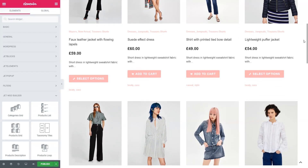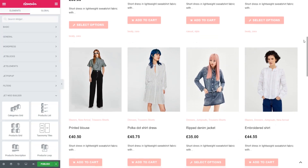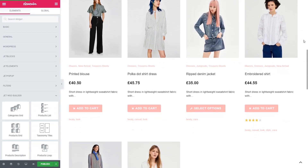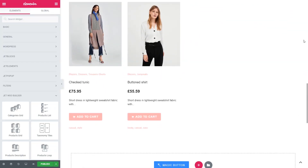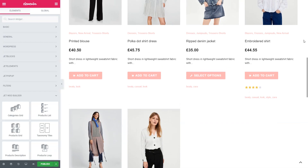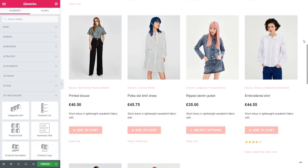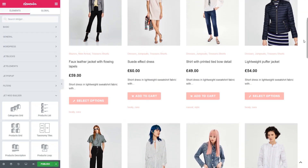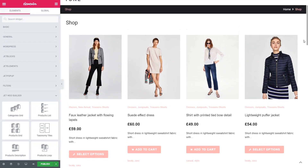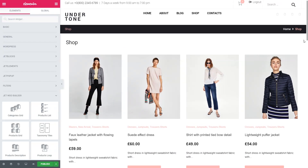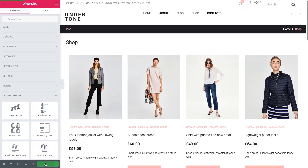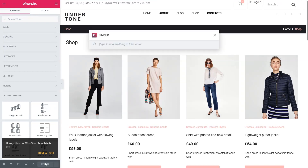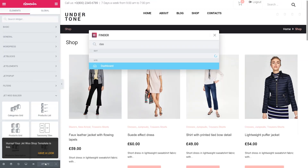So if you already perfectly customized your archive template and you want the products in your shop to be displayed just like that, feel free to use the Products Loop widget. Keep in mind that in the future, if there's a need to update its appearance, it will have to be done in the archive template. Great! Let's click the Publish button and return to the WordPress dashboard.